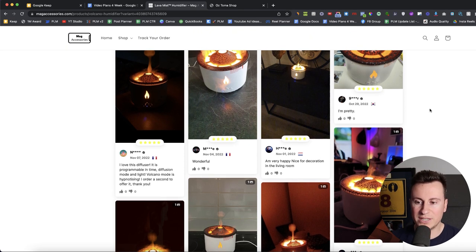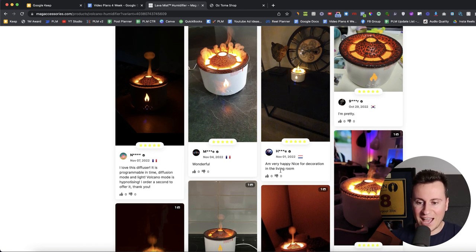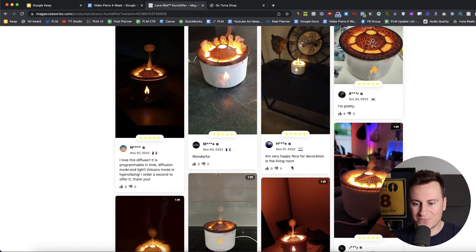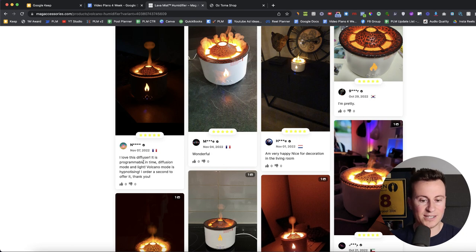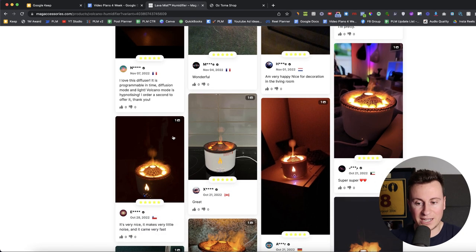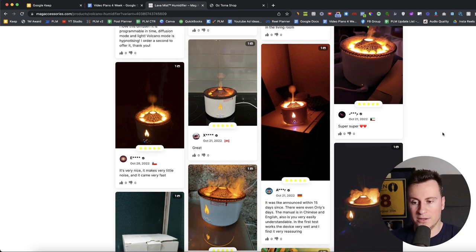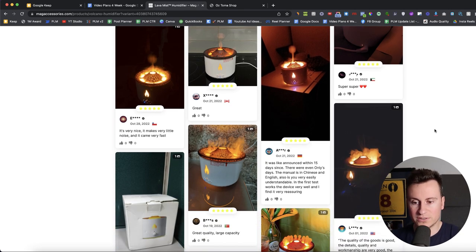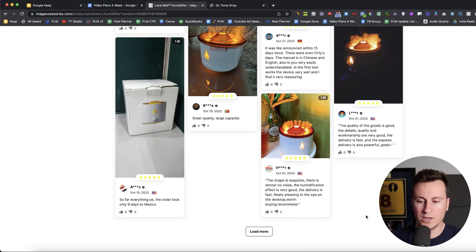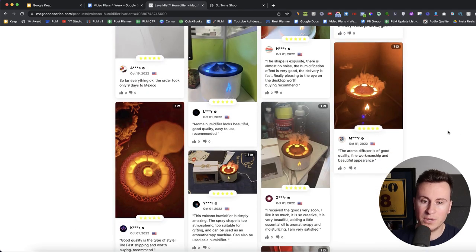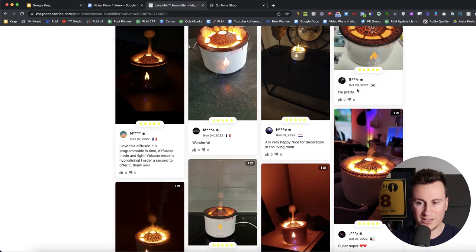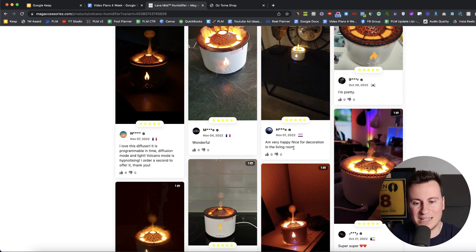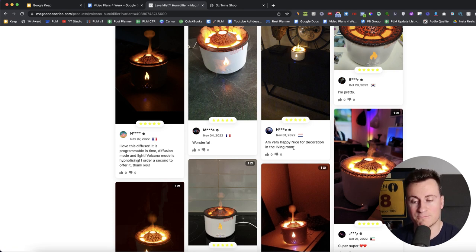The next thing that I see so many people do is they'll import their reviews and they think more the better, more the better. However, it's definitely a case of quality over quantity. So just read these reviews. Don't be lazy. Read the reviews. I'm pretty. That is not a very good review. I'm very happy. Nice for decoration in the living room. That's not too bad. Wonderful. I love this diffuser. It's programmable in time. So that's a great review. It talks about the actual product. It's no broken English. It actually makes sense and is relevant and helpful for any potential customers. So just make sure that when you do import your reviews that you actually proofread them because any potential people coming on here who see these kind of broken English ones that don't really make sense, it's going to be actually more off-putting than it is convincing.